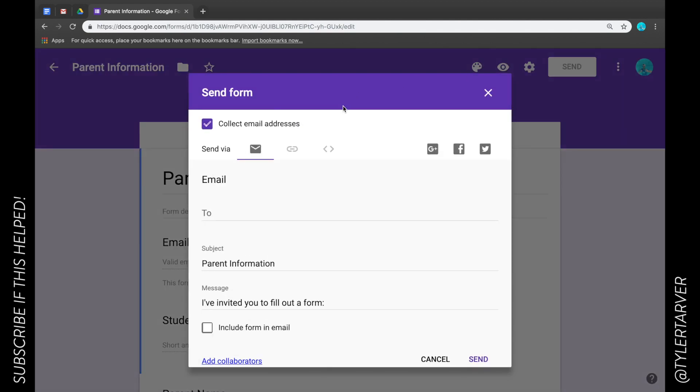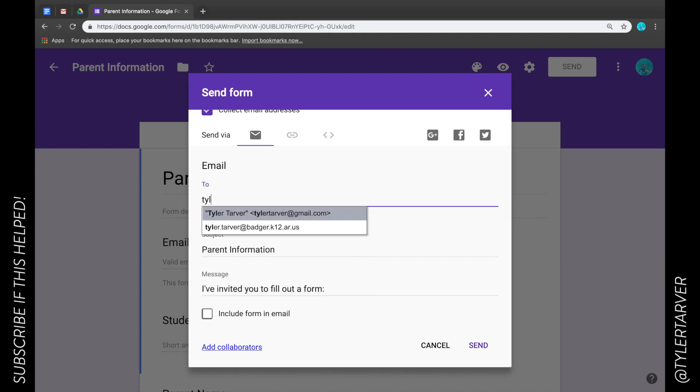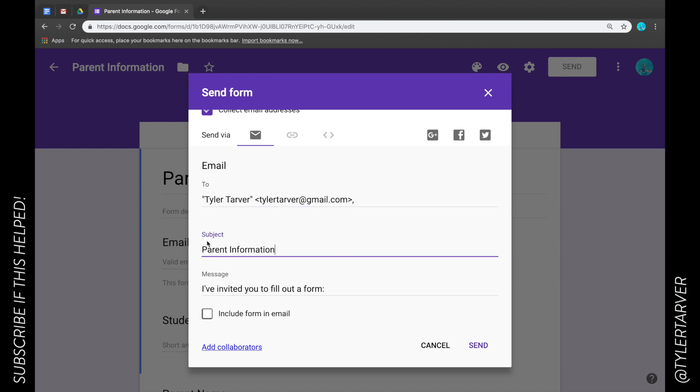From here, this is where I can send down my email, so I can choose who it's to. So I can send this out to my main email, I can change the subject of the email, and then the message is going to default to say I've invited you to fill out the form.